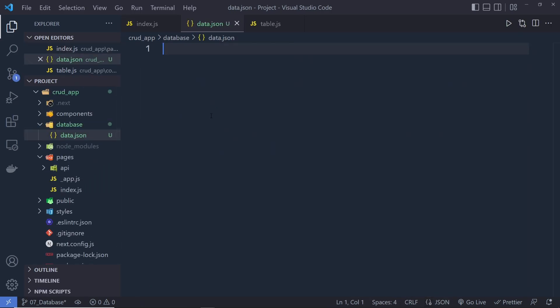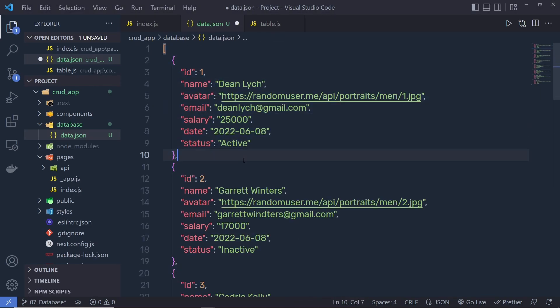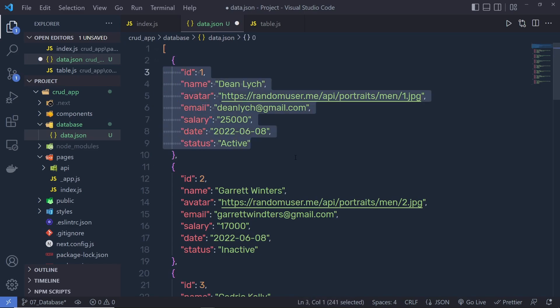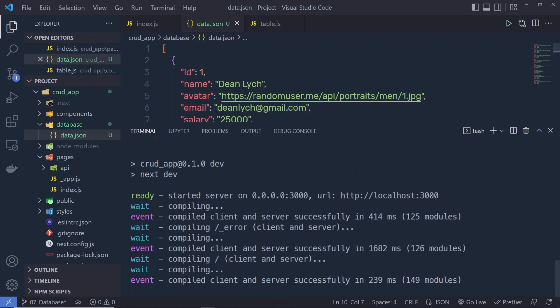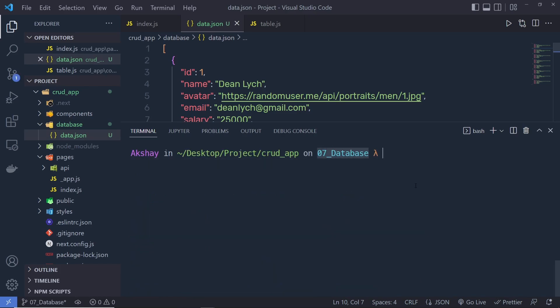This is a mimic of my backend data. Don't worry — in this project I'm going to connect MongoDB and get this data from the MongoDB database. Just for now, to mimic a backend server, I'm going to copy and paste some JSON data inside this data.json file. I'll create an array of objects with employee data: employee id, name, author, email, salary, date, and status. If you want to get this data, check inside the '07 database' branch where you can easily get this data.json file.